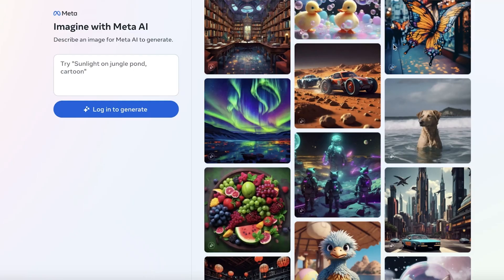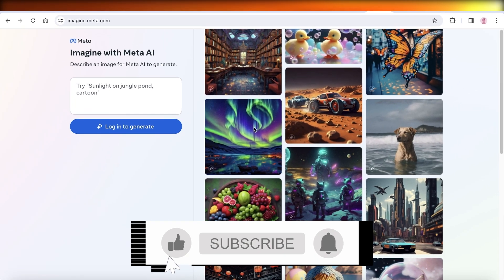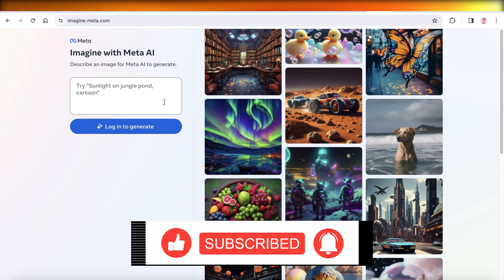Finally, we have Meta Image AI, another great text-based AI image generator. All you need is your Meta account — which most people already have via Facebook — so you don't have to sign up at all. I hope you found this video helpful; if you did, make sure to leave a like and subscribe.